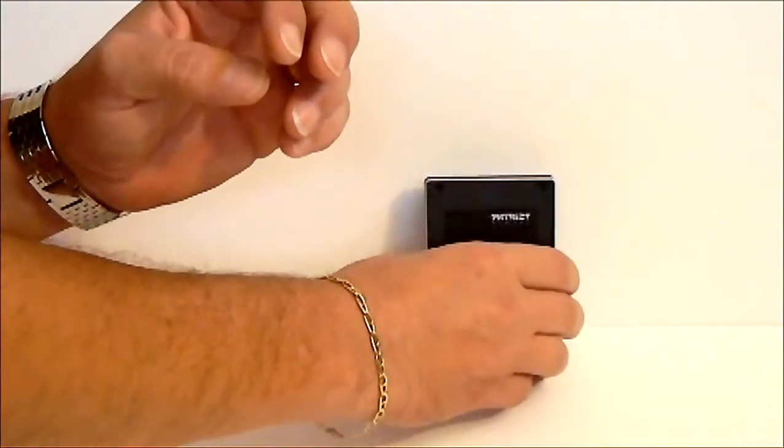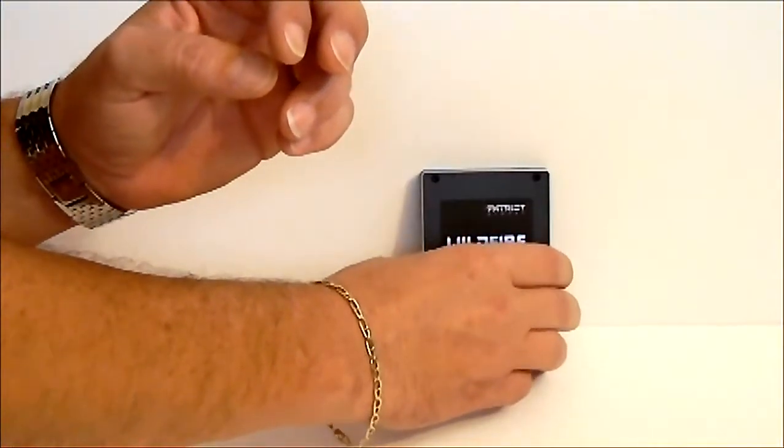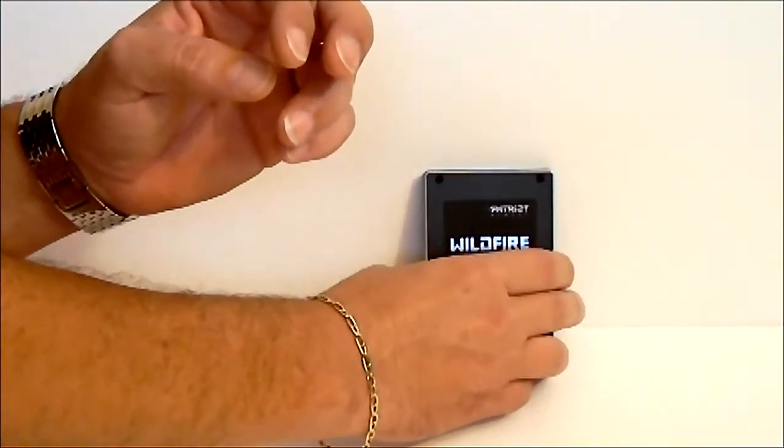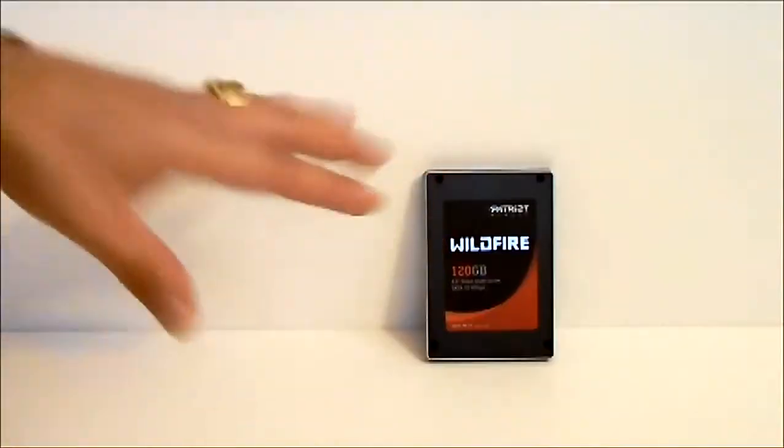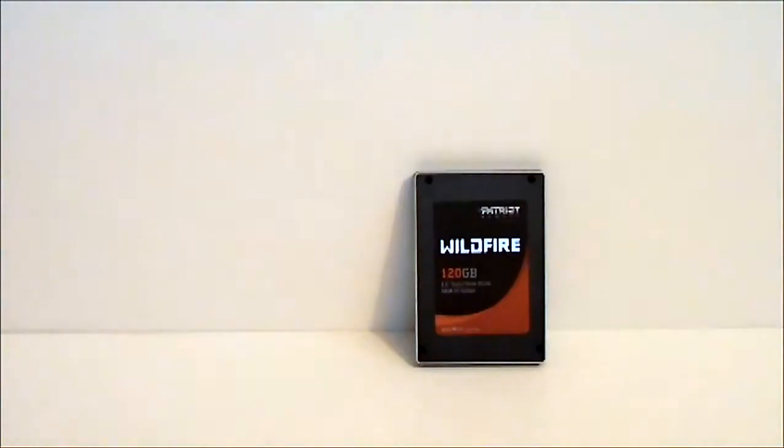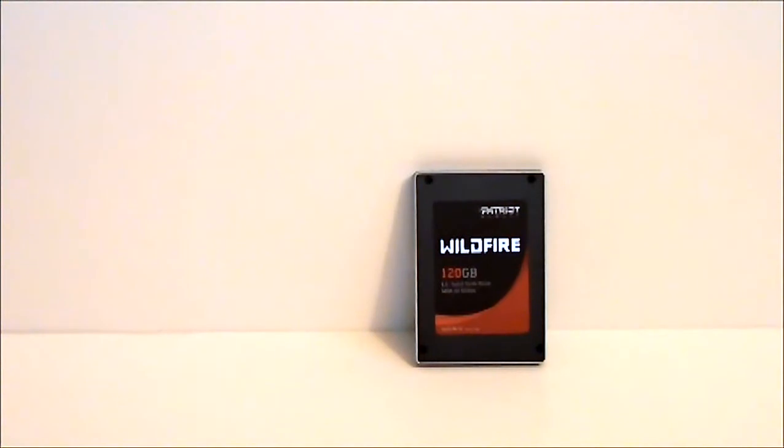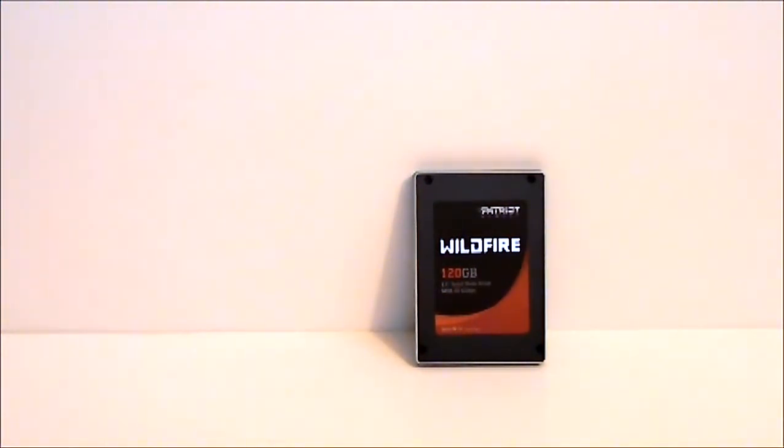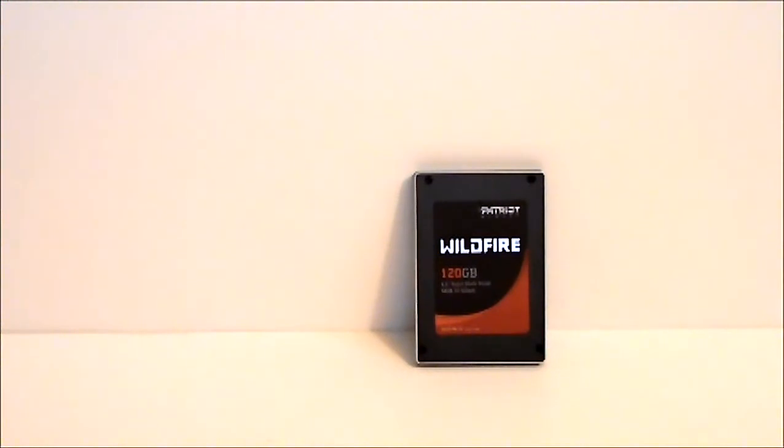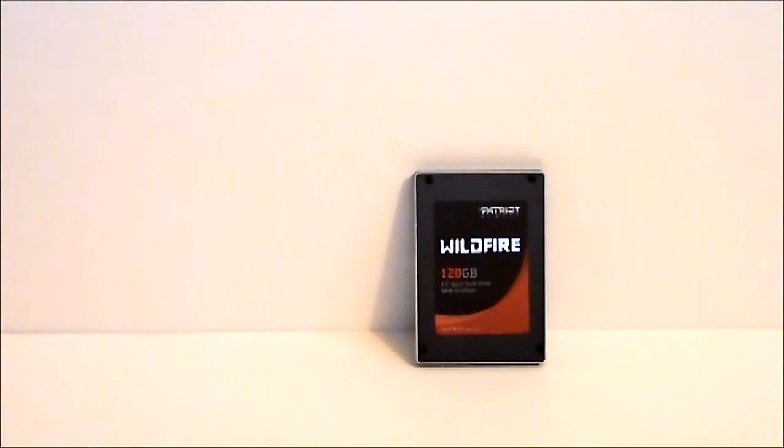SSDs aren't something great to look at but let's go ahead and talk about the Wildfire. The Patriot Wildfire comes with a Sandforce SF2200 series controller. It is also paired with 16 8GB Toshiba toggle mode NAND chips and supports Windows 7 TRIM. It also has 256 bit AES encryption.